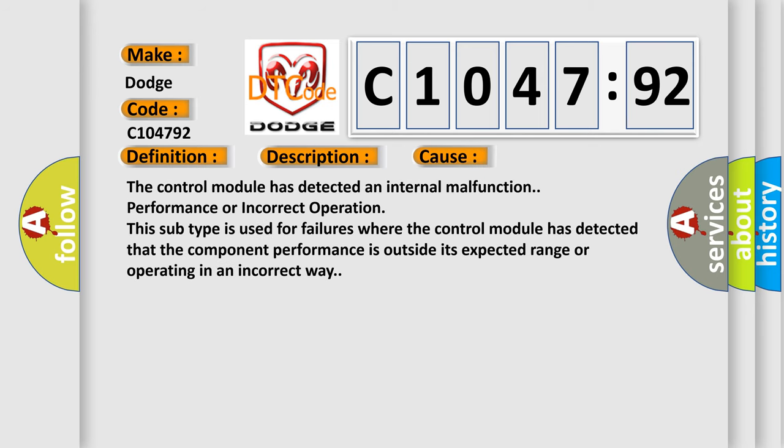This diagnostic error occurs most often in these cases: The control module has detected an internal malfunction, performance, or incorrect operation. This subtype is used for failures where the control module has detected that the component performance is outside its expected range or operating in an incorrect way.